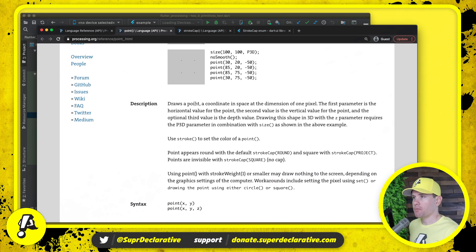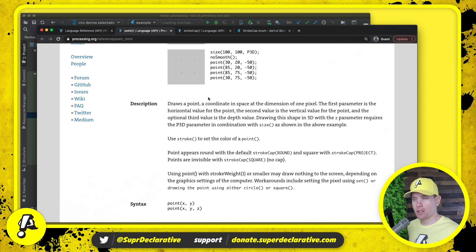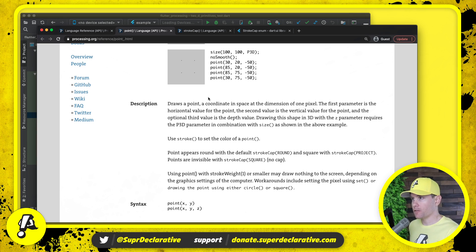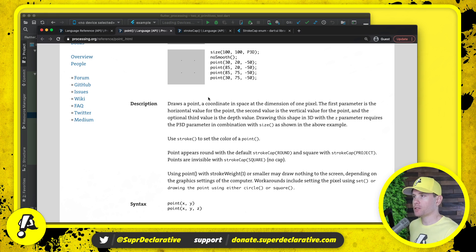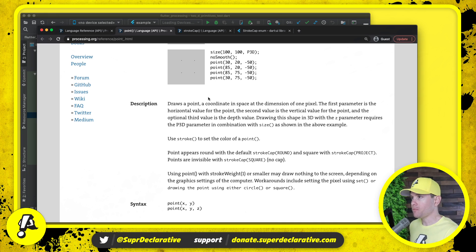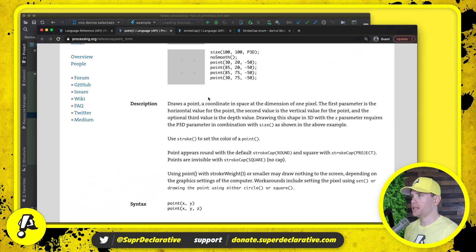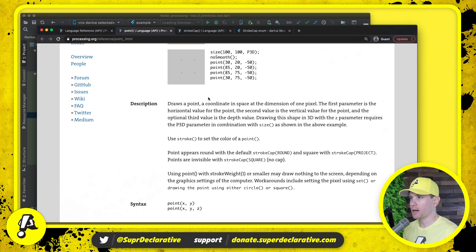Draws a point, a coordinate in space at the dimension of one pixel. The first parameter is the horizontal value for the point. The second value is the vertical value for the point and the optional third value is the depth value. Drawing this point in 3D with the Z parameter requires the P3D parameter in combination with size as shown in the above example.